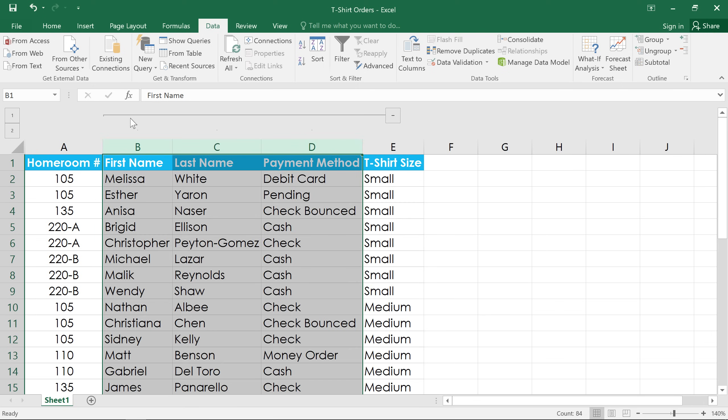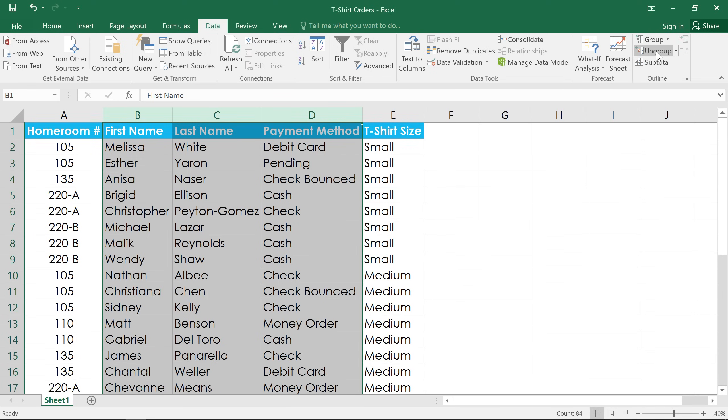To ungroup any data, make sure it's selected, then click the ungroup command, and you're all set.